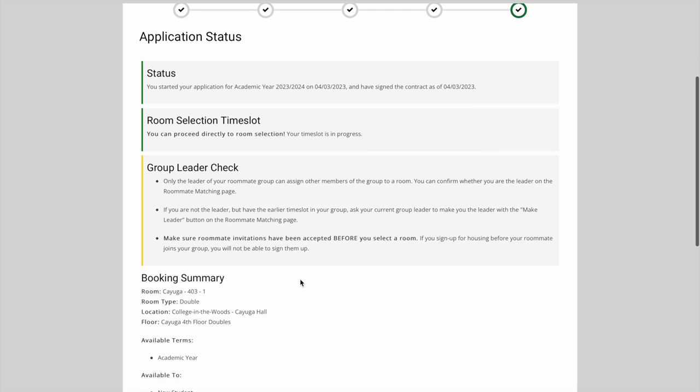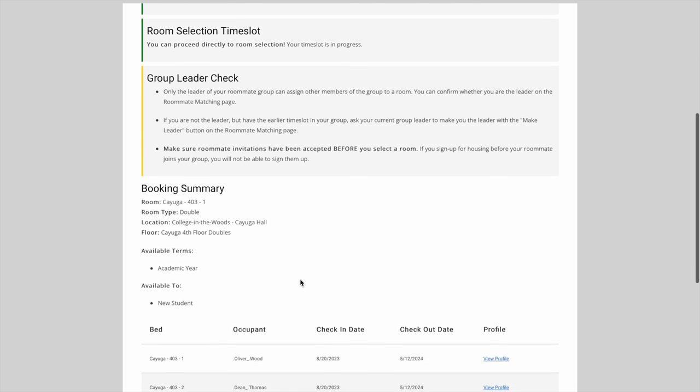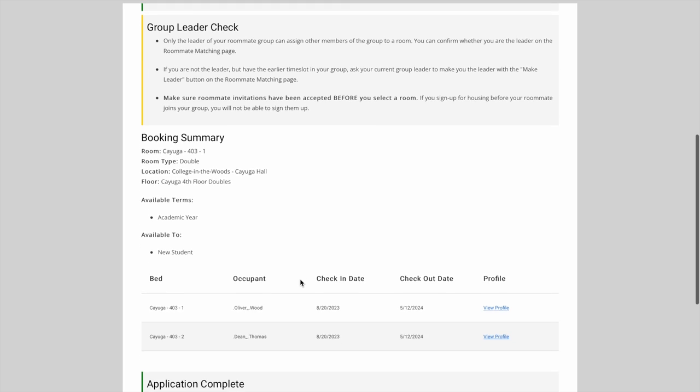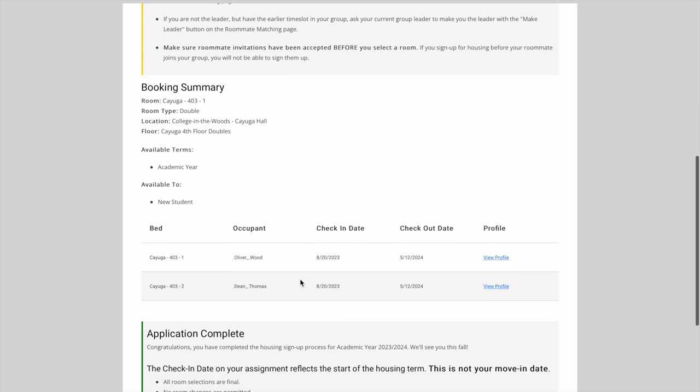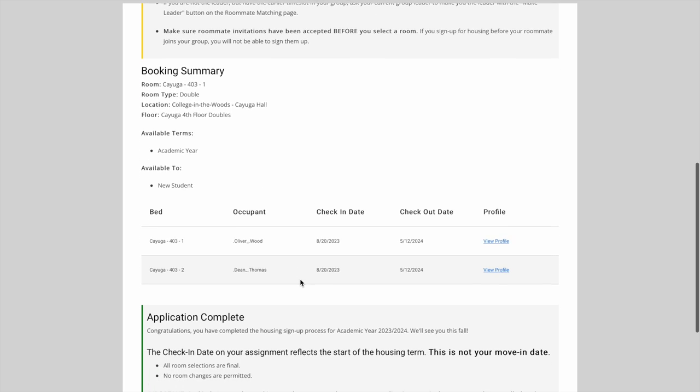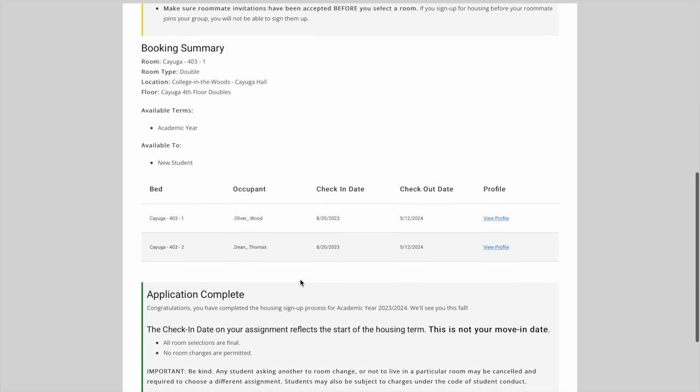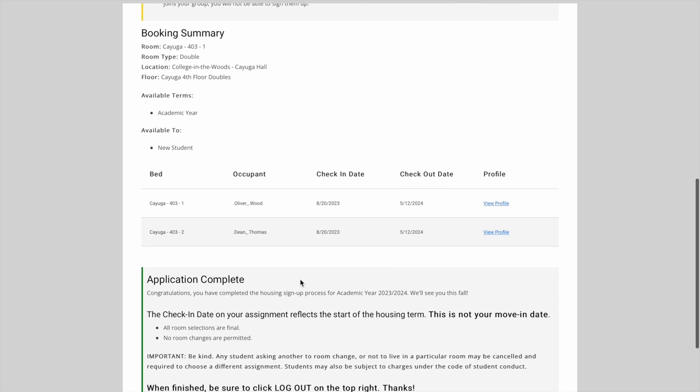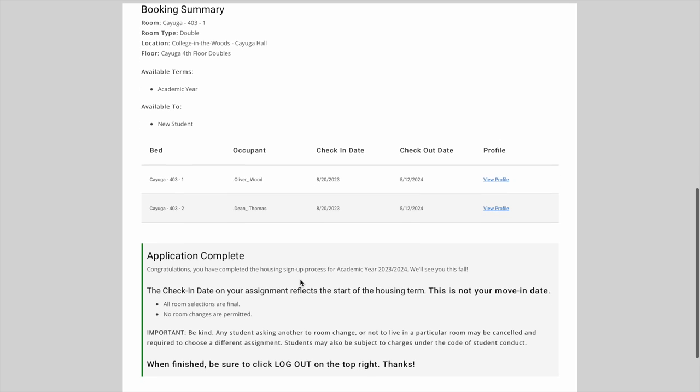We've been successfully housed. We can see a booking summary here that shows us our beds, check-in, and check-out dates. These dates are not a reflection of your move-in and move-out dates. It's a way for ResLife to confirm that you've selected housing for the 23-24 academic year.